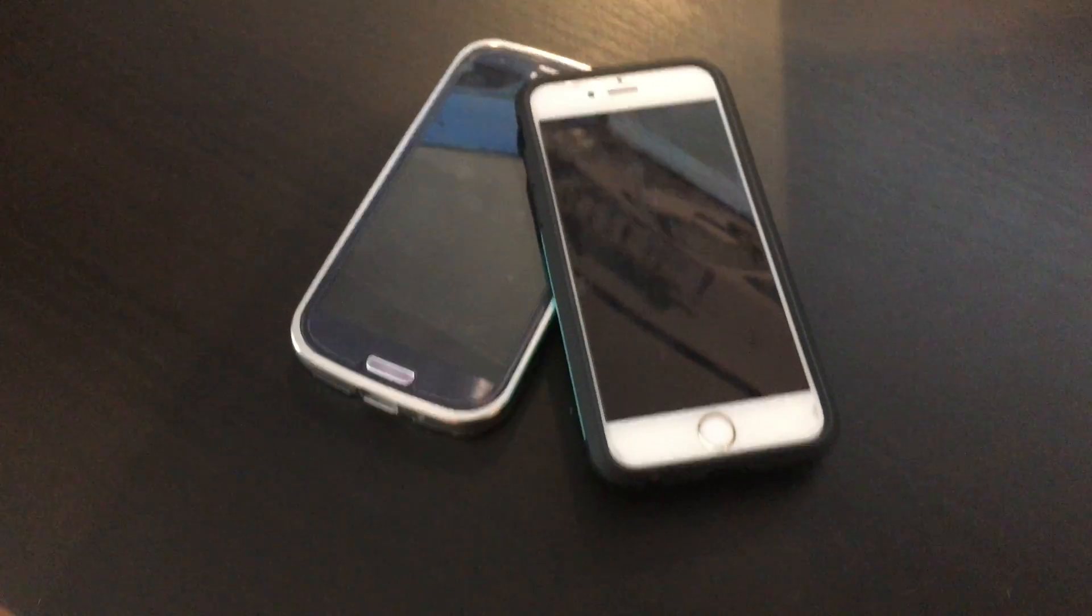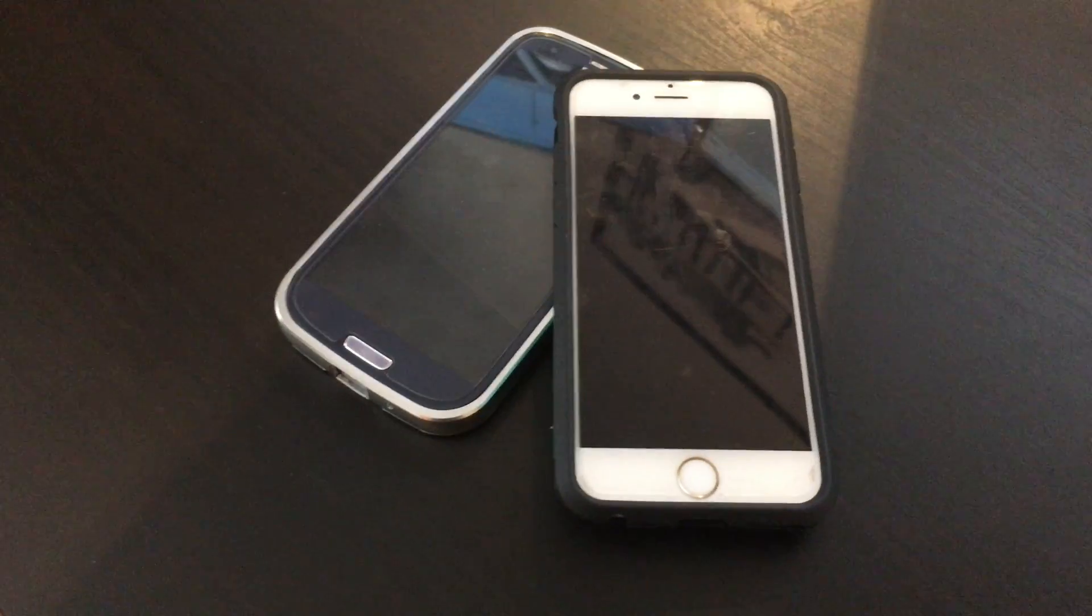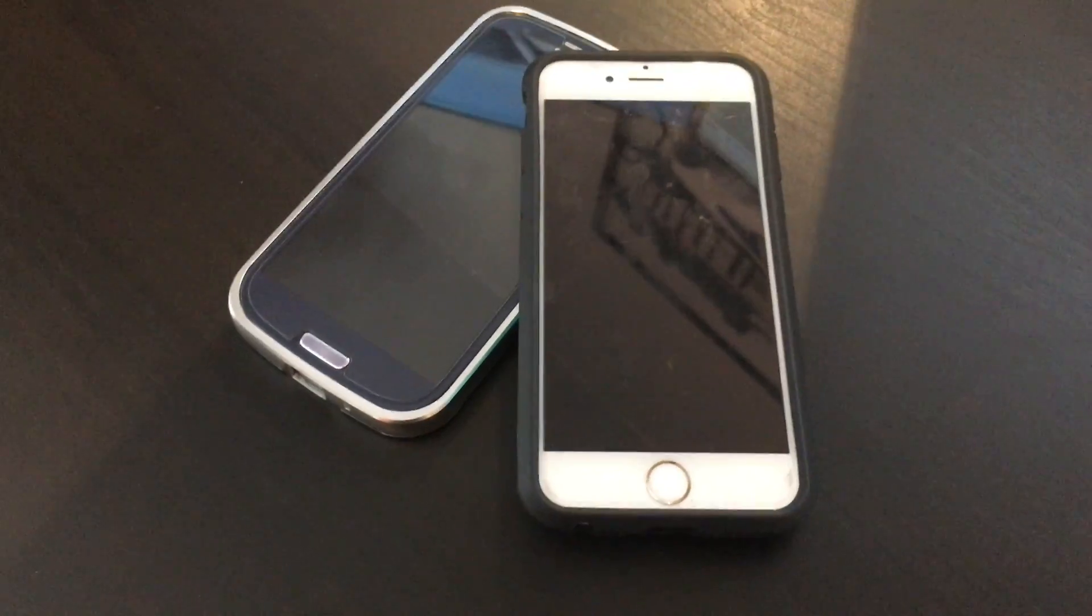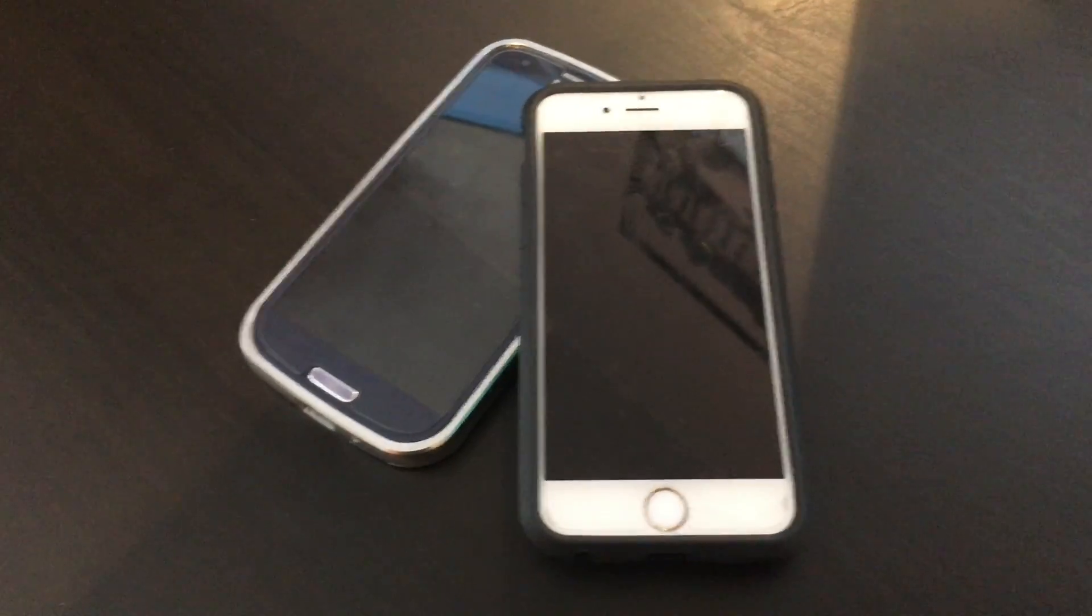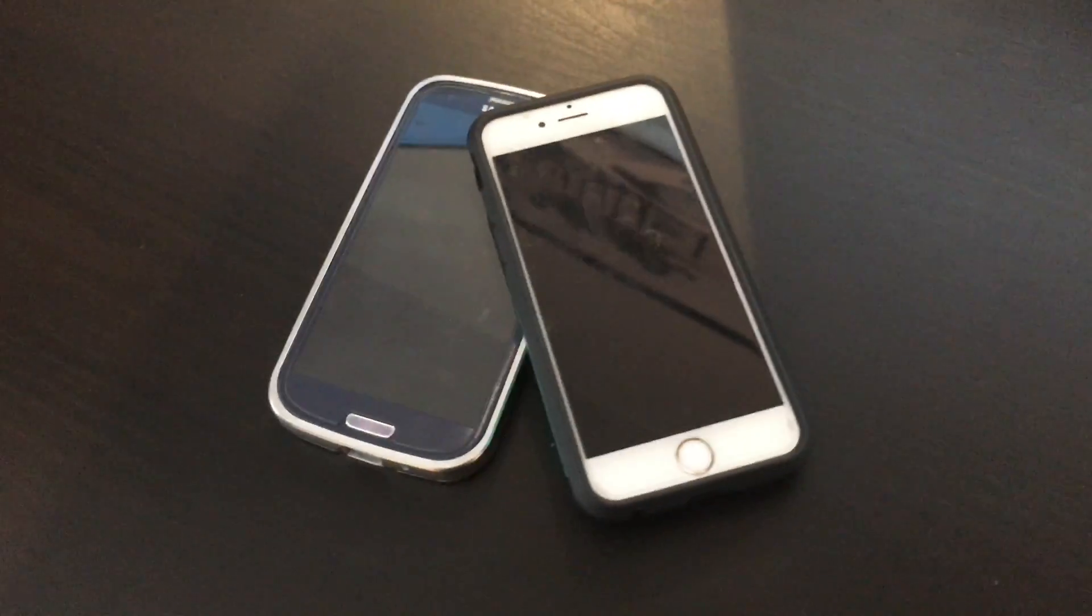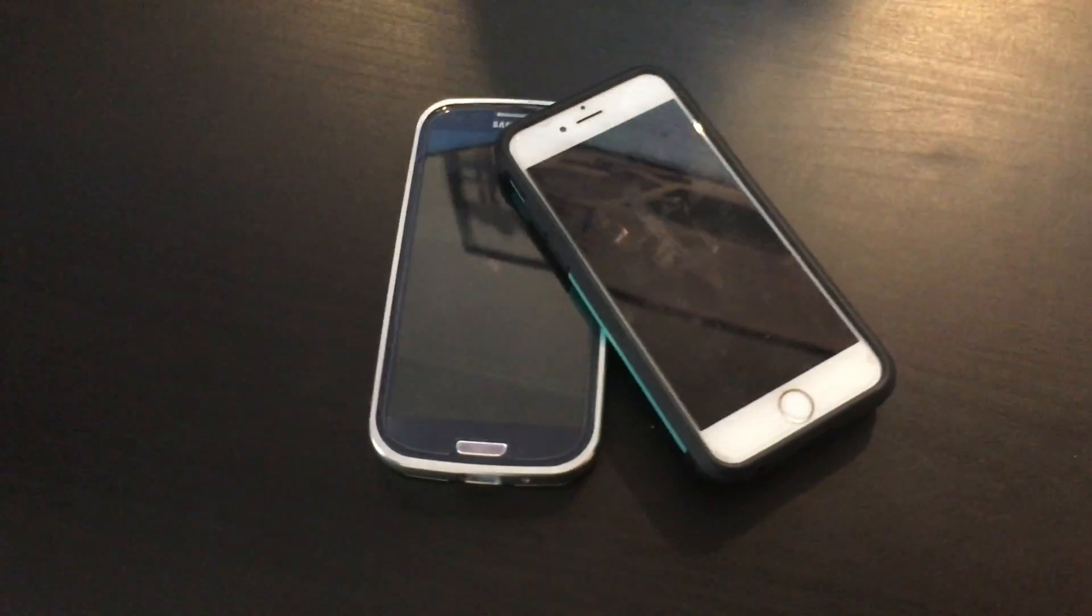So what are we going to accomplish? Well after this video is over we will be able to access the OpenHAB home automation server from both our iOS and Android devices.